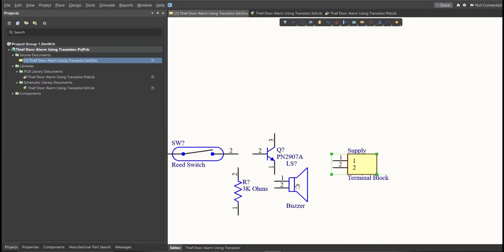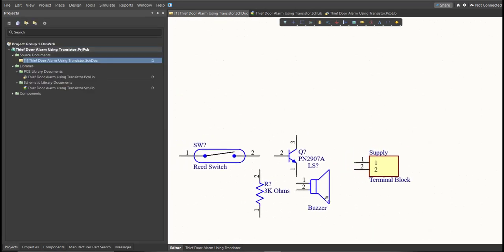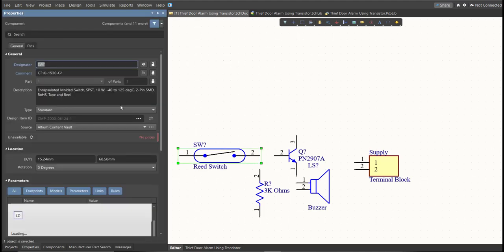Next, we need to set the designator of each component. There are two ways in setting the designator of the components. We can set it manually by double-clicking the components, and edit manually the designator. Or, we can do it in automated way.